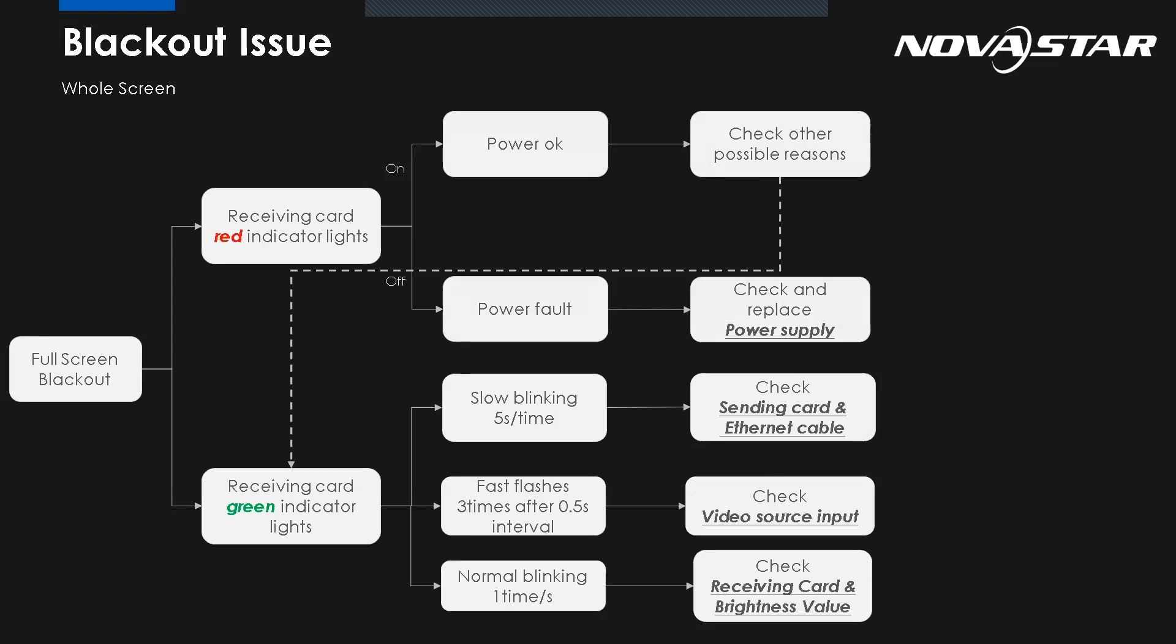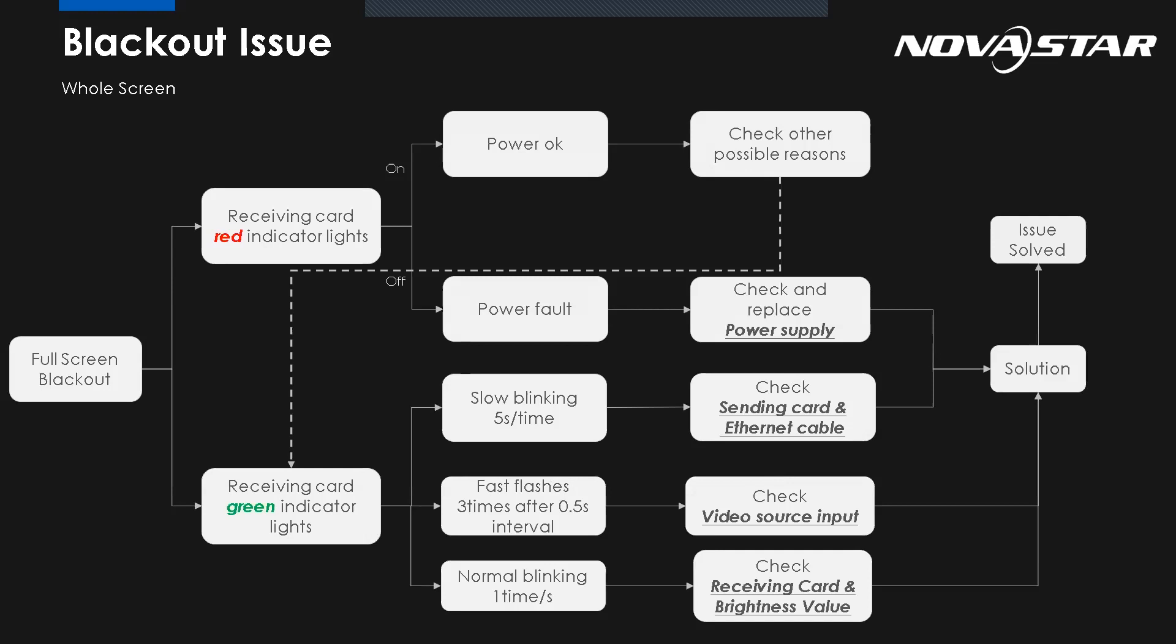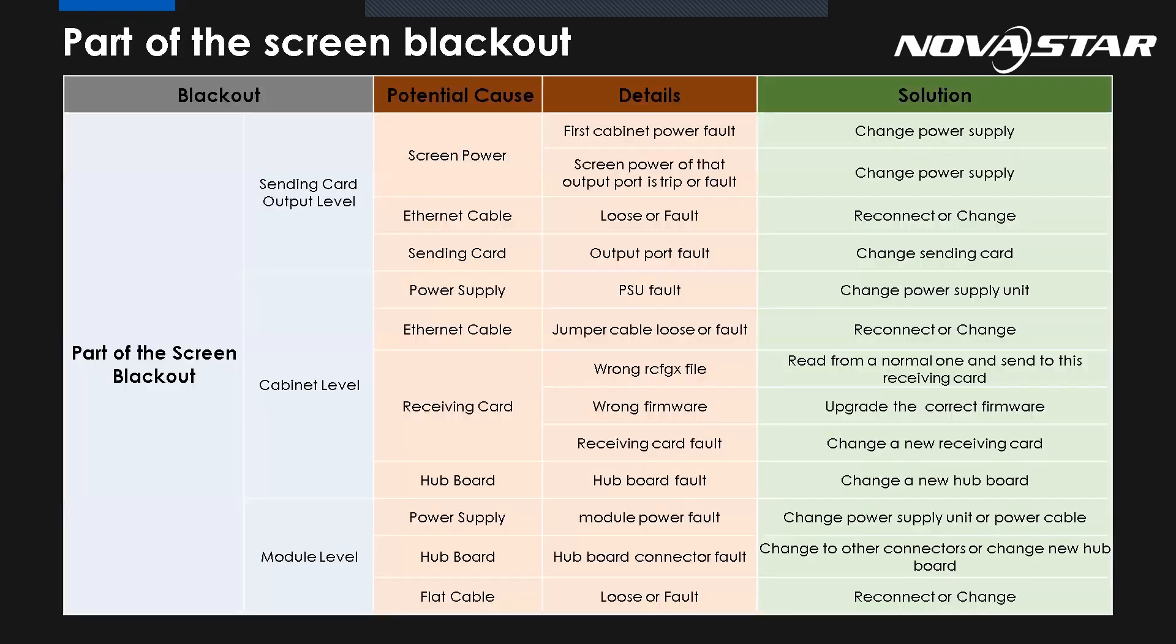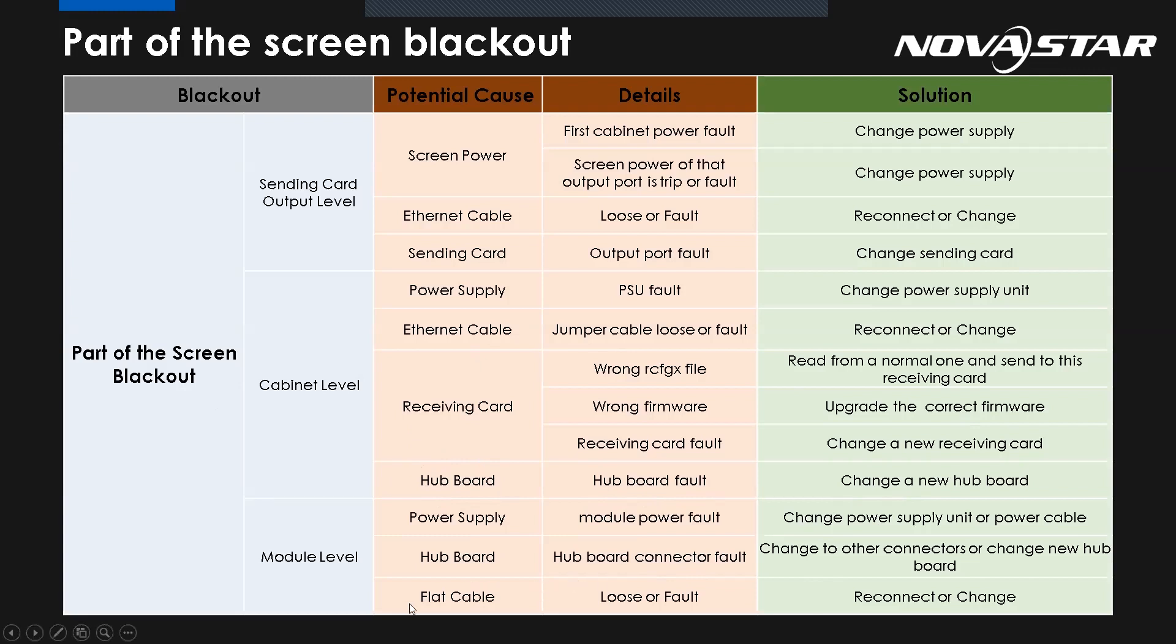So this is how we do the troubleshooting from the indicator light. I think my colleague already introduced this one from the previous presentation. Then we will find the solution and fix it. Now it's the part of the screen blackout. There are not much big differences. We just focus from here - from the part of the screen blackout. We need to consider the hub board, the hub card. Maybe the hub card is broken, we need to change the new hub card, or the connection problem. And also pay attention about the flat cable - sometimes it's disconnected. So there are not much big differences between the full screen or part of the screen blackout.